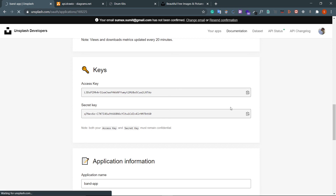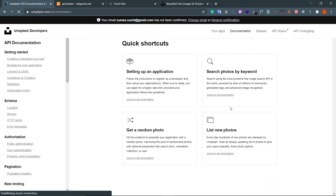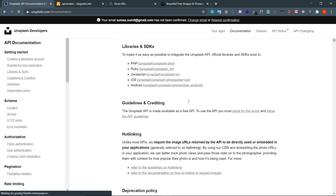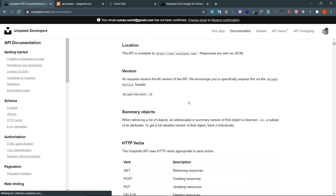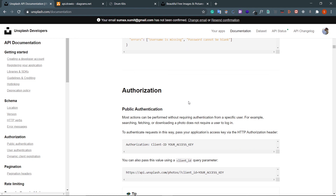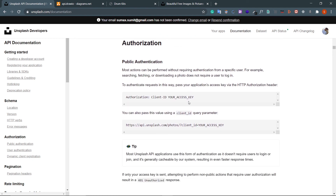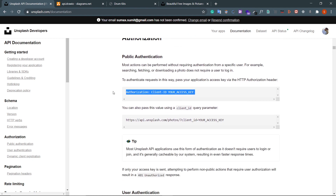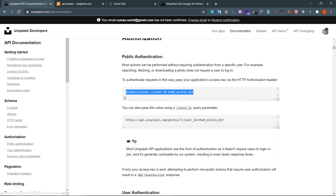In case you're wondering where this comes from - it's from the documentation, guys. Just read the documentation carefully and you'll know what to use where. If I go to the documentation under Authorization: 'To authenticate requests in this way, pass your application's access key via HTTP Authorization header' - and it should be a key-value property. That's exactly what I used.